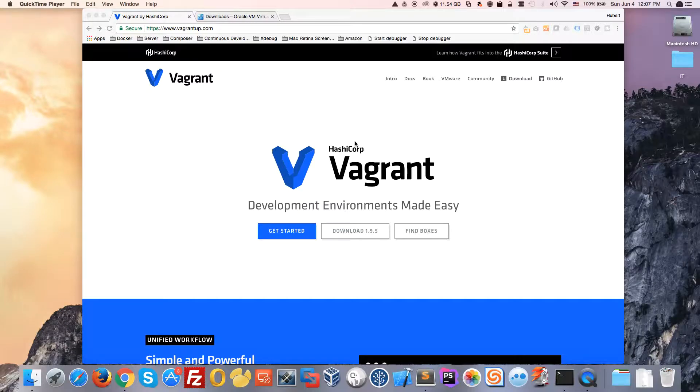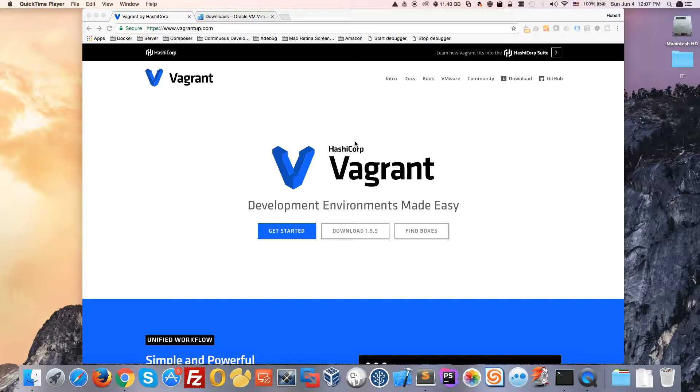Hi guys! Today I'm going to show you Vagrant. So what is Vagrant? Vagrant is a tool for building and managing virtual machine environments in a single workflow.